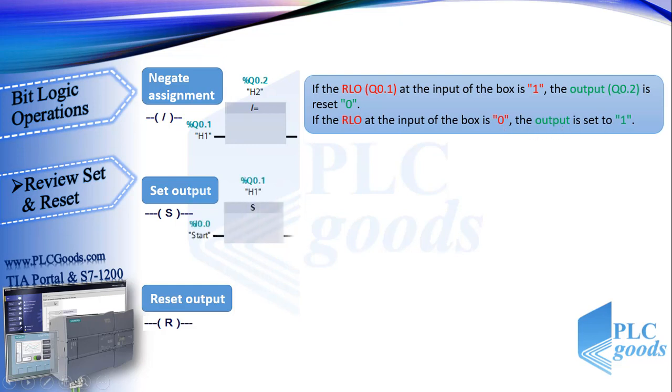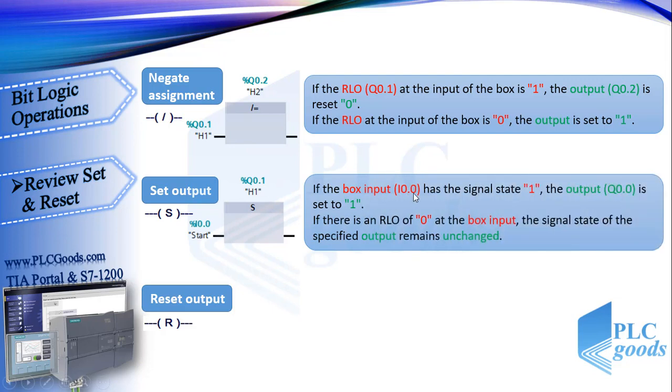If the RLO at the input of the box is 0, the output is set to 1. Well this is the symbol of set in FBD. If the box input has the signal state 1, the output here Q0.0 is set to 1. If there is an RLO of 0 at the box input, the signal state of the output remains unchanged.